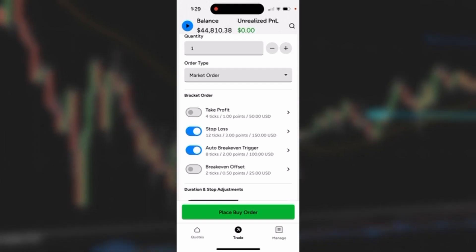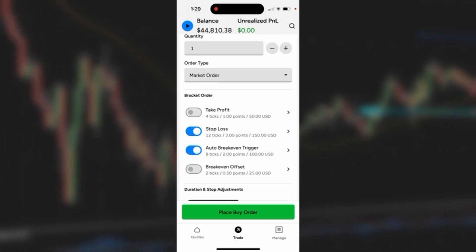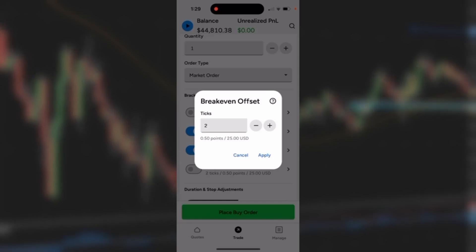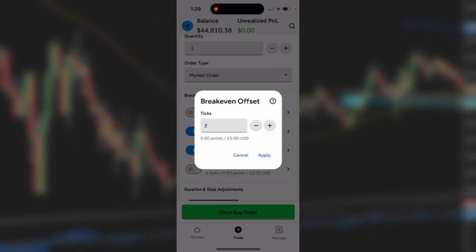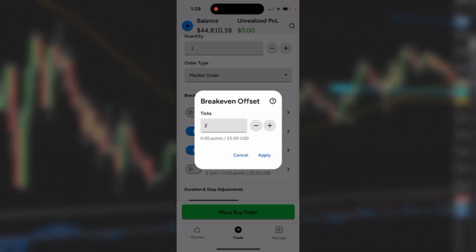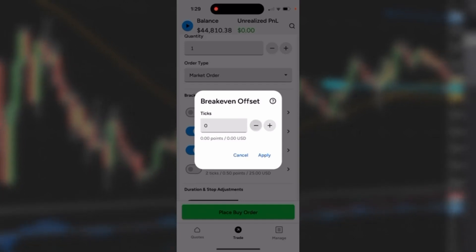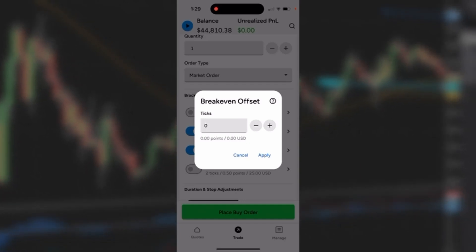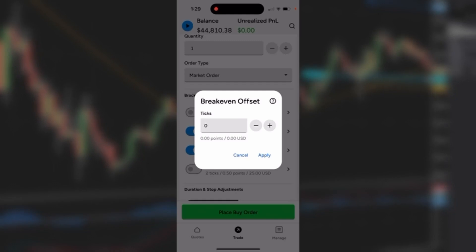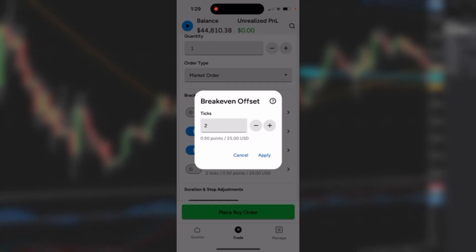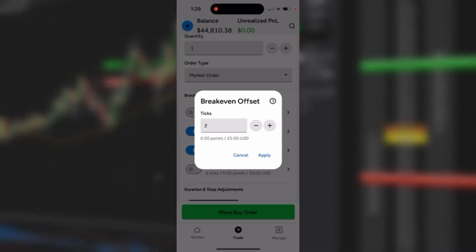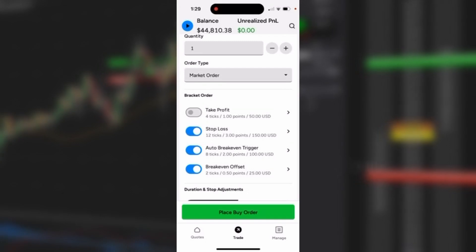The next thing I'm going to do is set a break-even offset. What I want to do here is say I want it to jump to break even plus two ticks, or plus one tick, or maybe plus no ticks — wherever you want the break even to go. You can set it up for that first initial jump. I'm going to go ahead and set it to 2 and hit apply.